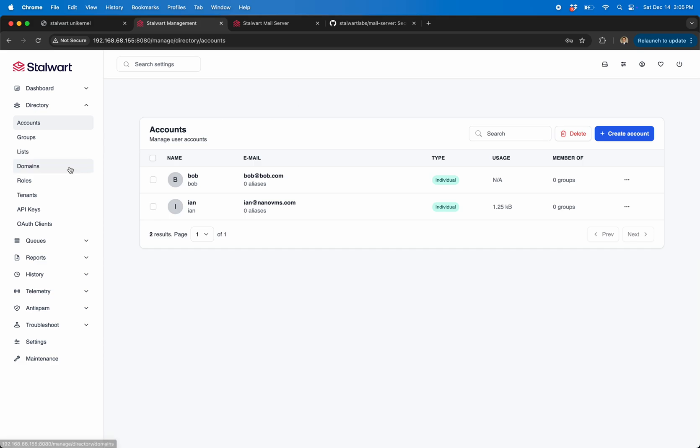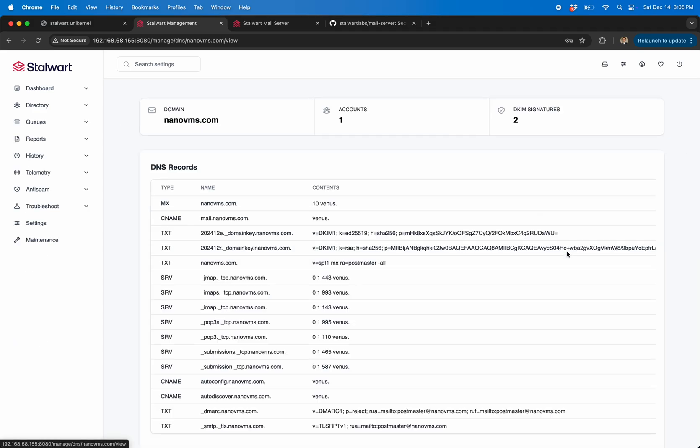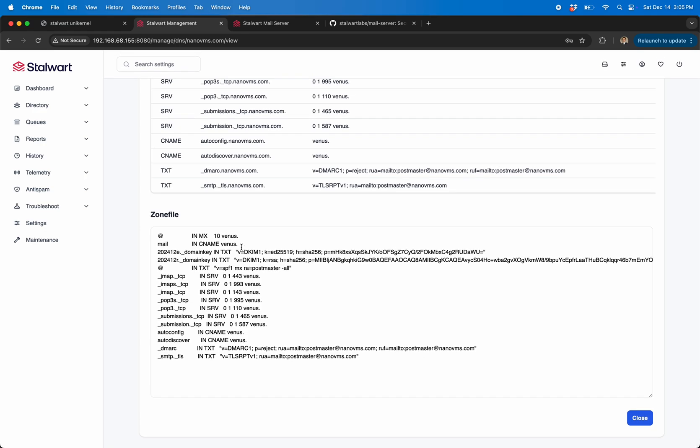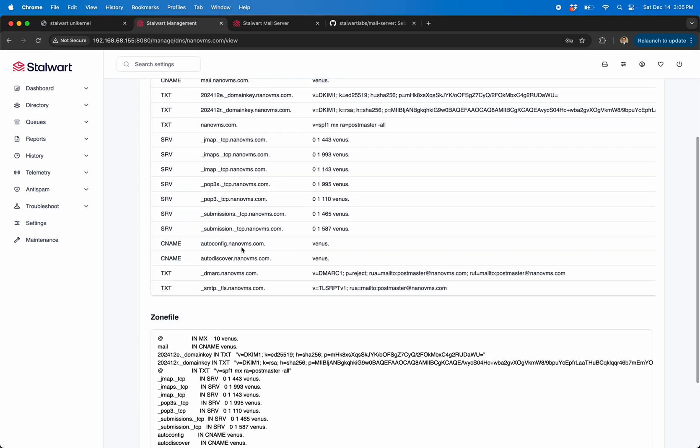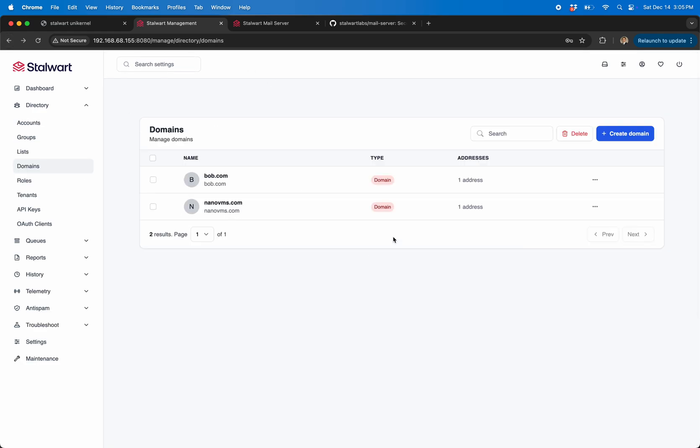I've added a couple just kind of playing with this: nanovms.com and Bob and stuff. If you pop in here, you can see it grabs all the DNS, it grabs zone information.